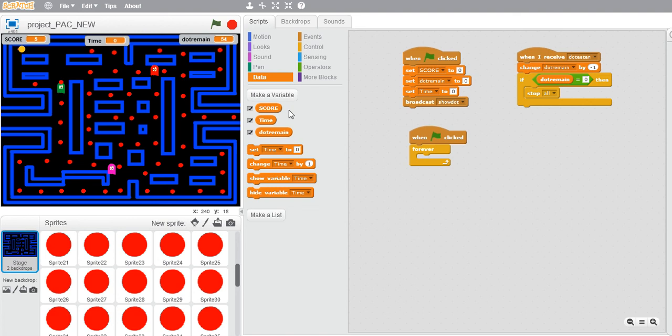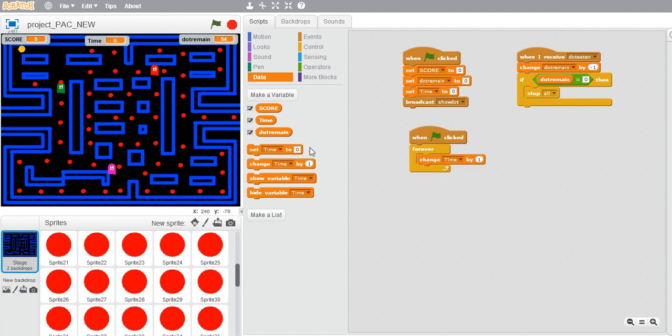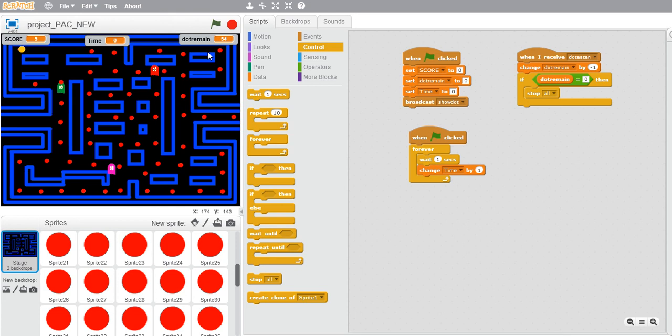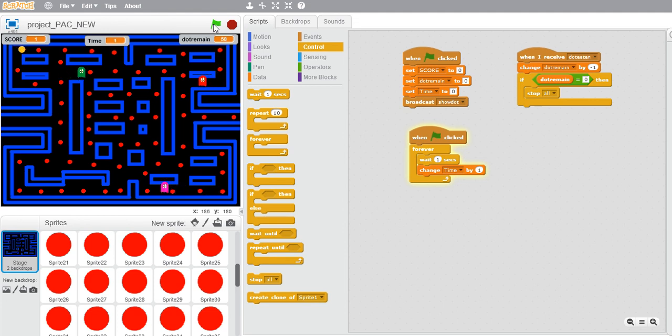Now what I need to do is increase the time. So change time by one and I also want to add a delay. Go to controls and add a delay of one second and increase the value by one. Yeah, that should work. Yes, as you can see, your time is changing.